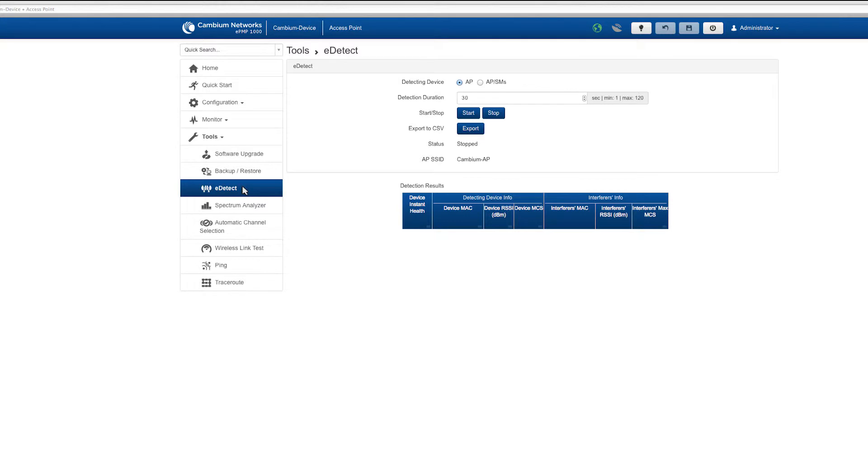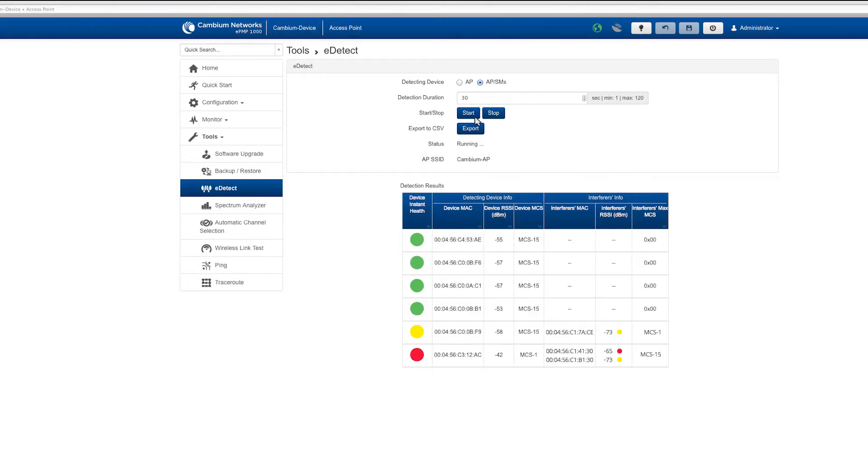eDetect can be run locally for the access point only or for the access point and the stations connected. Enter the detection duration time you want each of the devices to scan for interference. Select start to initiate the scan.